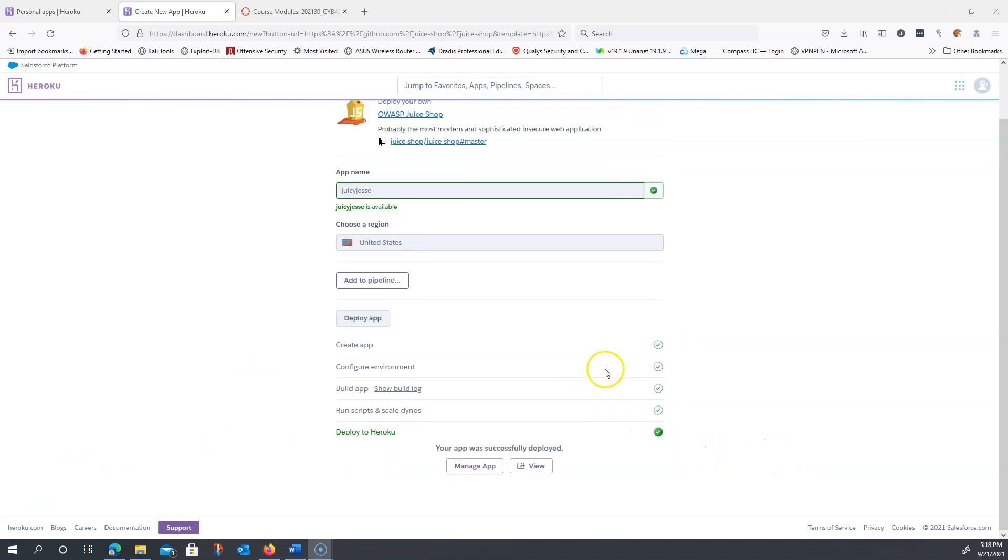Okay, as you can see that the application is finished deploying. Juicy Jesse is available.